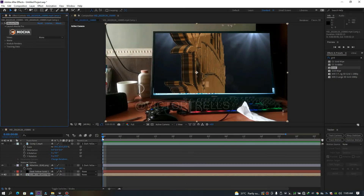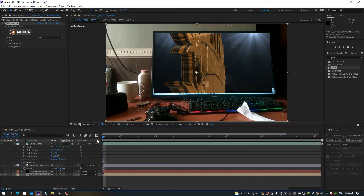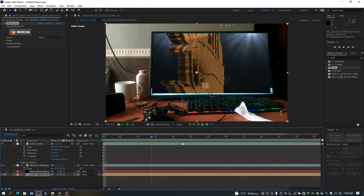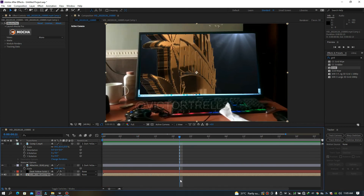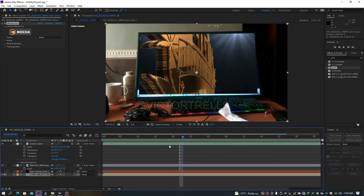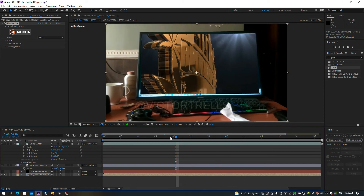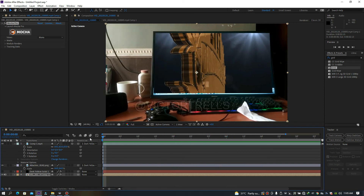Always paste your tracking data at the beginning of the timeline. If you don't paste it at the beginning, it's going to unsync your work and it won't look right. You might wonder how to handle it if you only tracked halfway through — all you have to do is come to the very beginning and paste it there. After Effects and Mocha know how to do their work and will merge everything together for you.